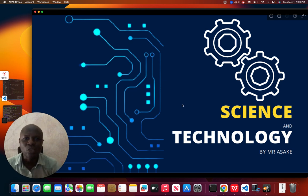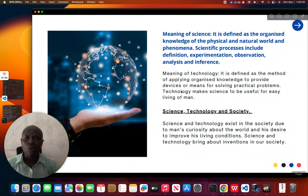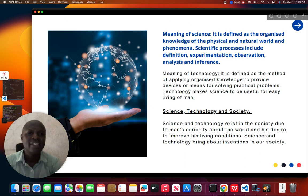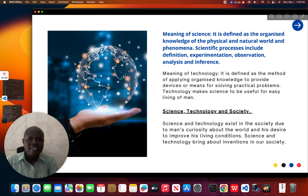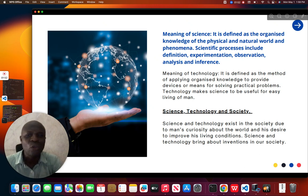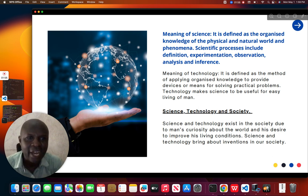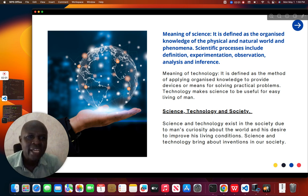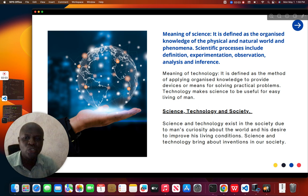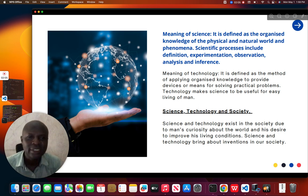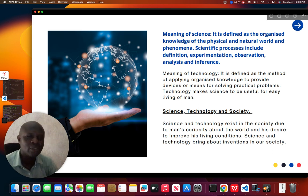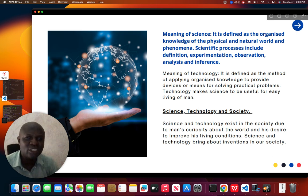Now we start with the meaning of science. Science is defined as the organized knowledge of the physical and natural world and its phenomena. Scientific processes include observation, experimentation, analysis, and inferences.